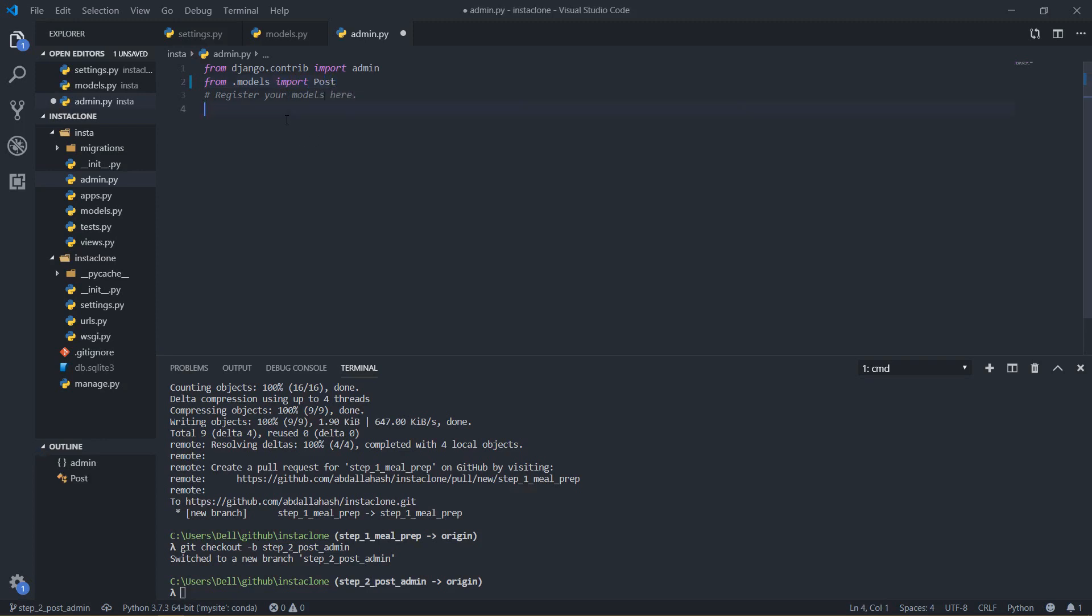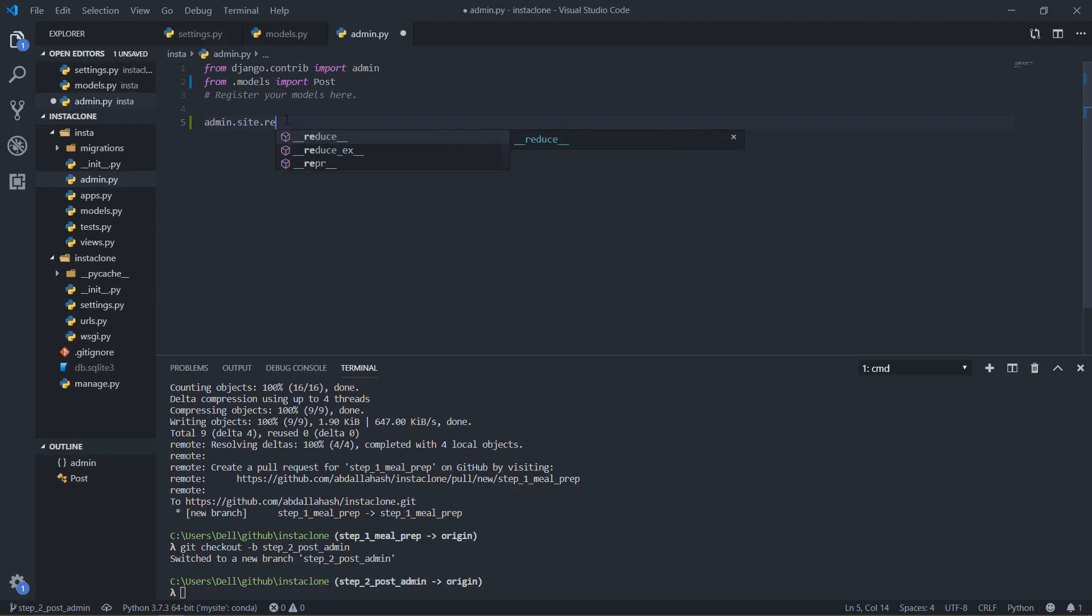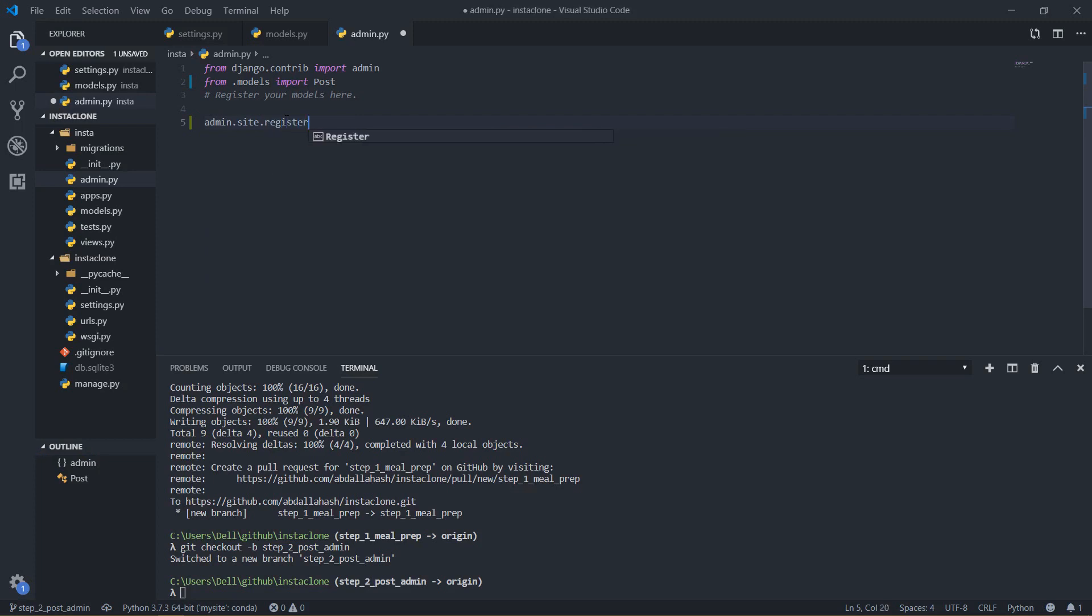Then here very simply I will just say admin dot site dot register and here I will just say post and save that.